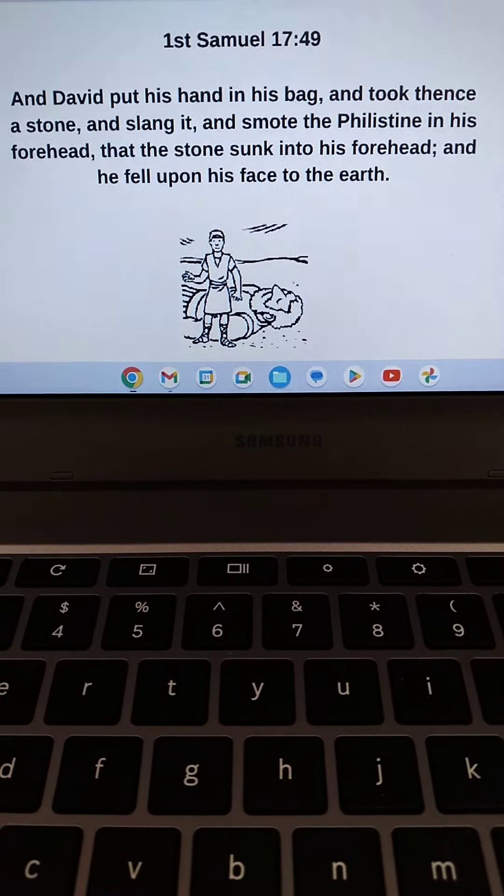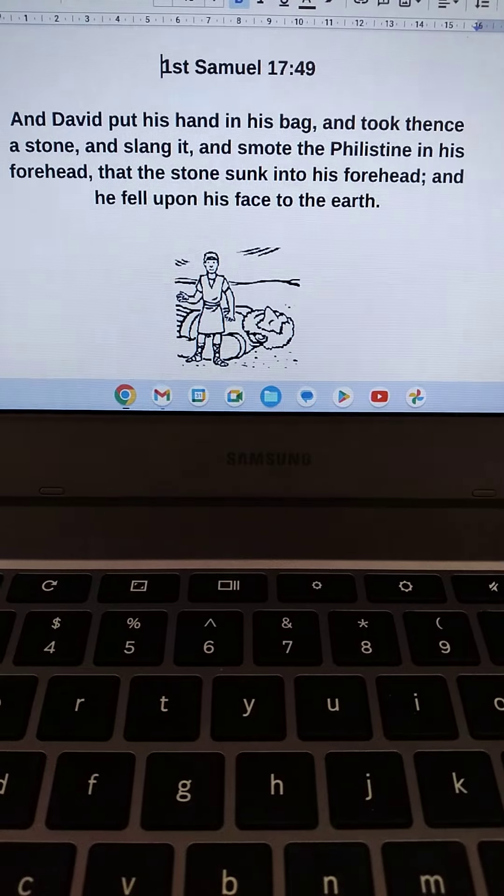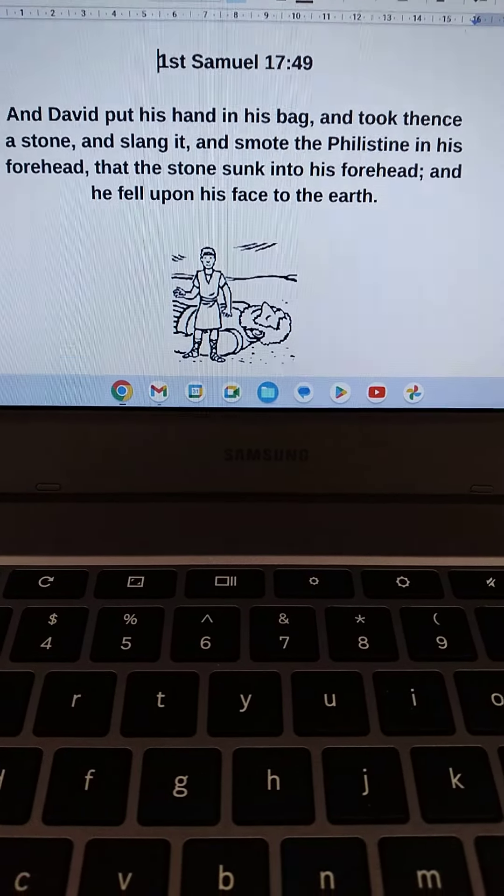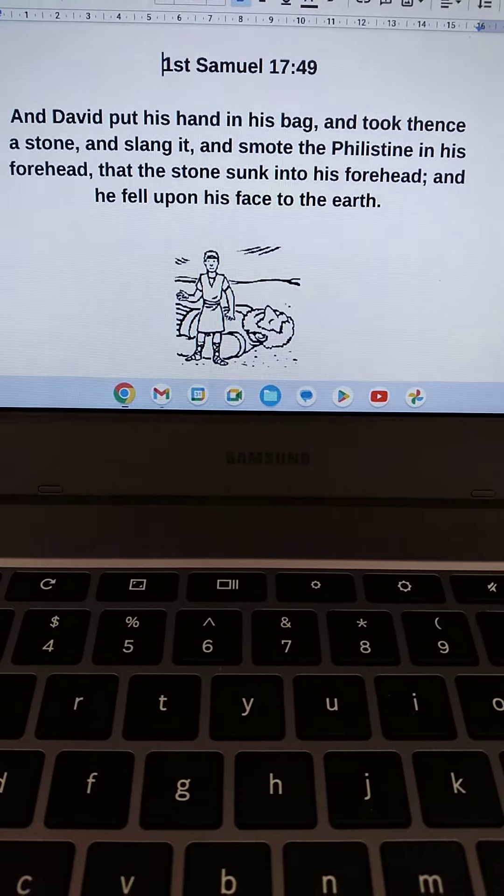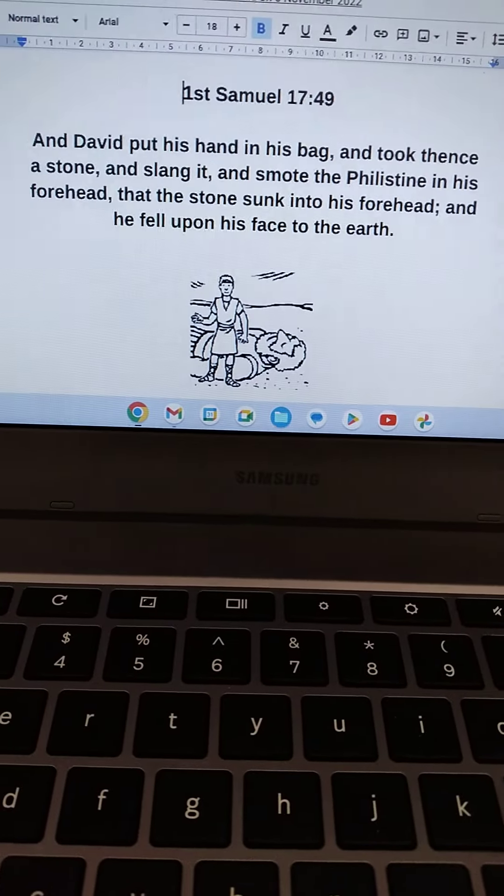And each of us can do the same. If we draw near to God, He will draw near to us, and nothing will be impossible to those who believe.